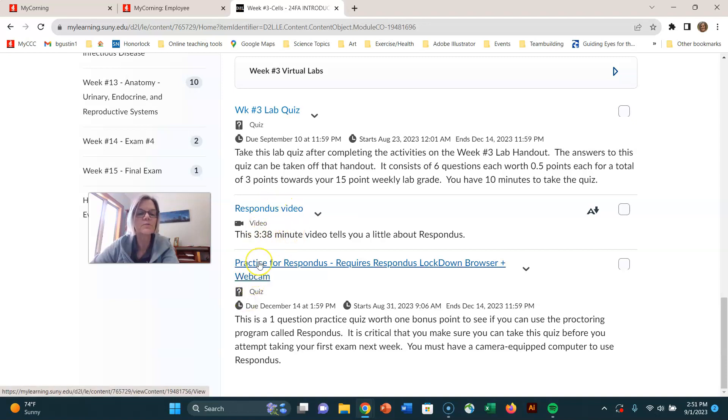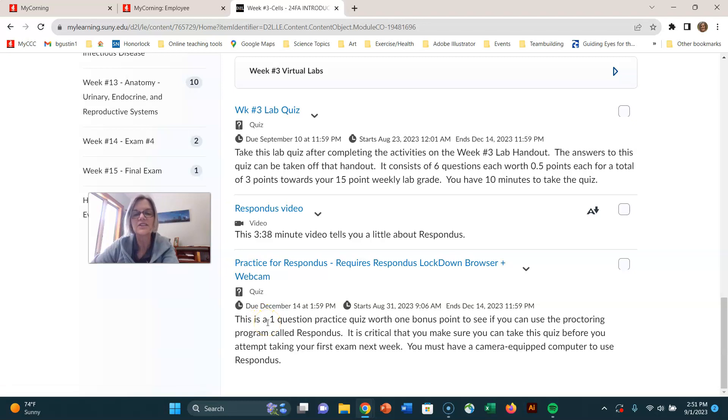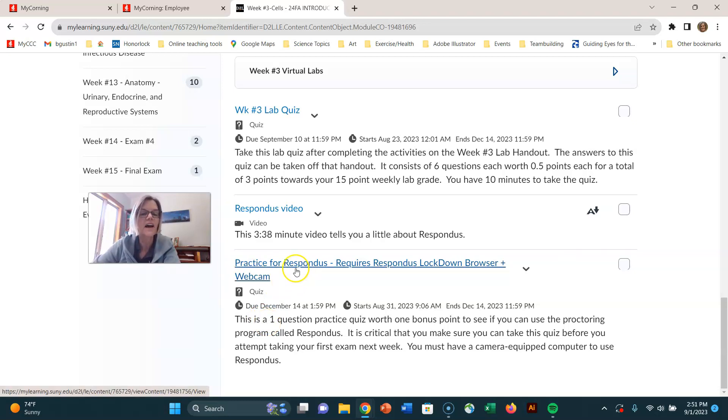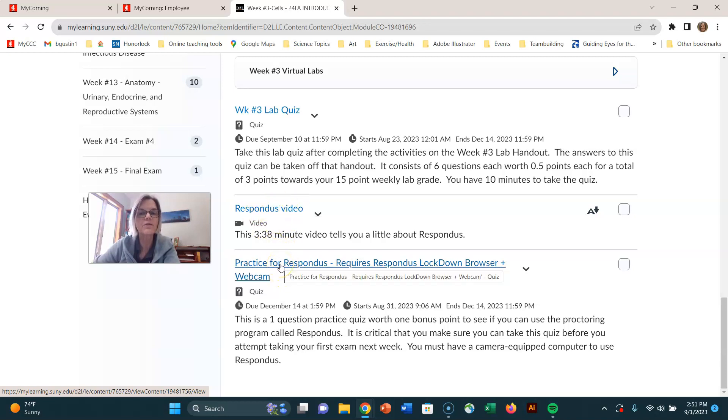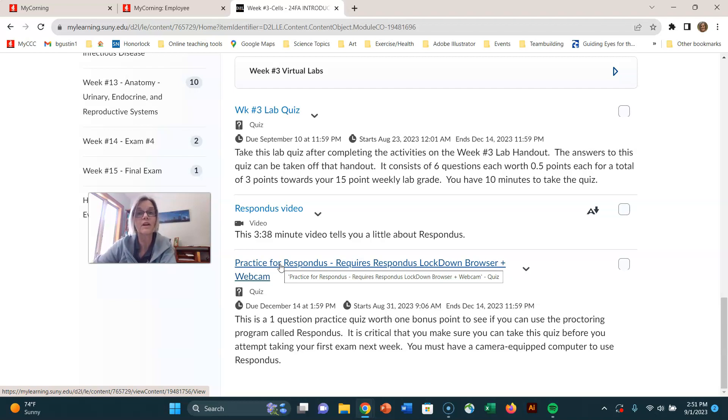And then what I do is I just put a little quiz here and it's a one point quiz. You just go in there and say, I was able to use Respondus. Yes. But I highly recommend watching the video and trying the Respondus before week four, because in week four, we have exam number one and you will need to use Respondus.